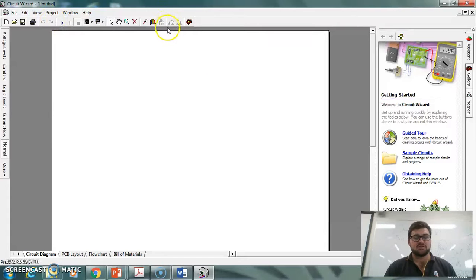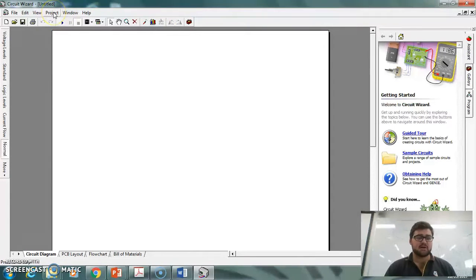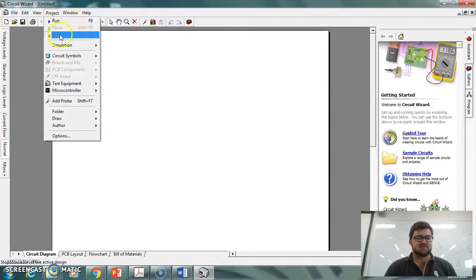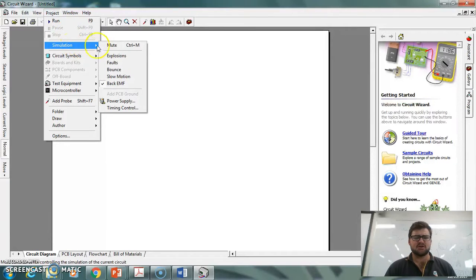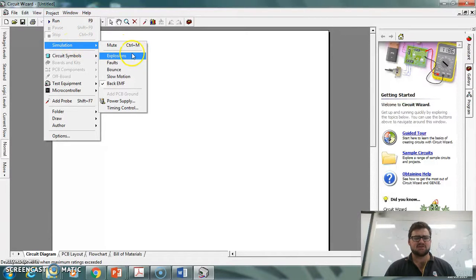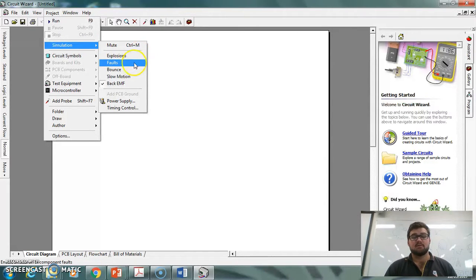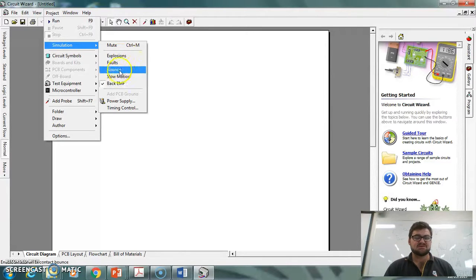The main thing we're going to be looking at is Project. It's got our simulation stuff here, so you can run, pause, and stop your simulations. It's also got different things that happen in the simulation, like explosions—that's when a component might explode—and faults, so that's when you're going to see a fault in your program. Those are the two main ones.